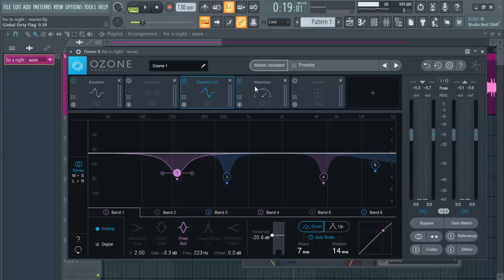So now the next plugin we are going to talk about is the Maximizer. We have our Maximizer here. Maximizer does a lot of great work. What it does is it helps to balance the loudness of our song, and then it also controls the threshold and the true peak. When I turn on this Maximizer, you will notice that there's a loudness already increased in our master.